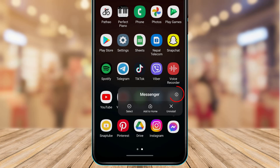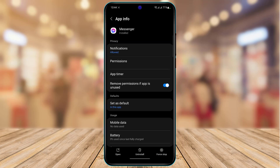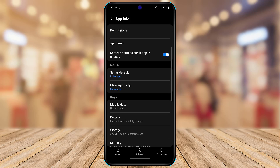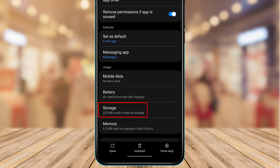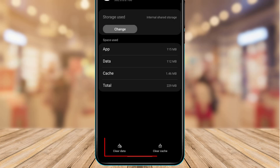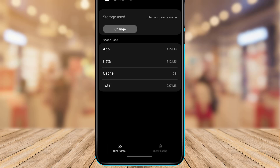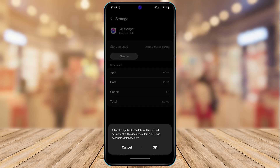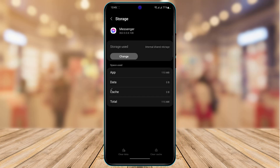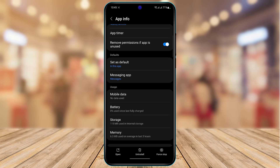If the issue isn't fixed, open your app screen, long press on the Messenger icon, and tap on the 'i' button. This takes you to the app info page. At the bottom, find the Storage option and tap on it. Then tap Clear Cache and then Clear Data, and tap OK.